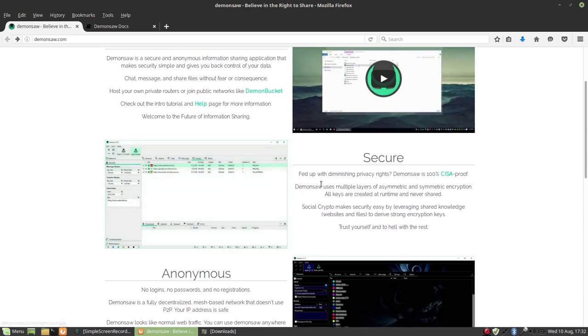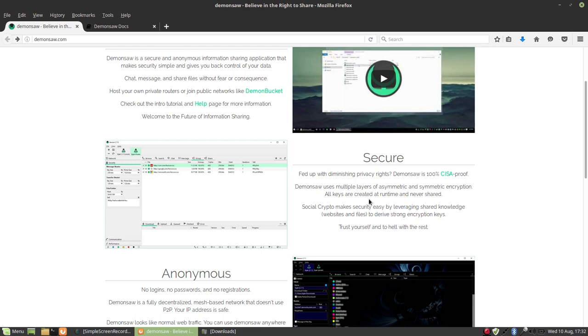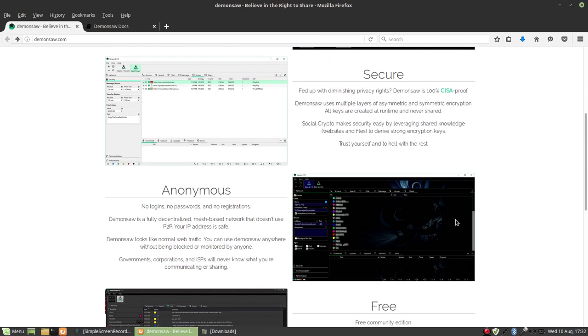Fed up with diminishing privacy rights, DemonSaw is 100% CISA proof. DemonSaw uses multiple layers of asymmetric and symmetric encryption. All keys are created at runtime and never shared. Social crypto makes security easy by leveraging shared knowledge, websites, and files to derive strong encryption keys. Trust yourself and to hell with the rest.